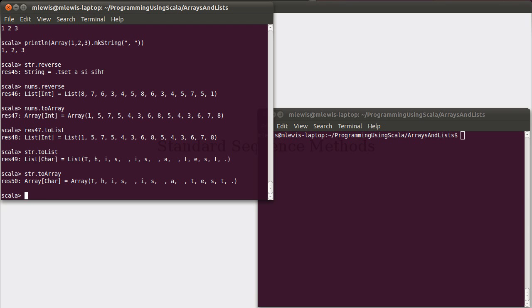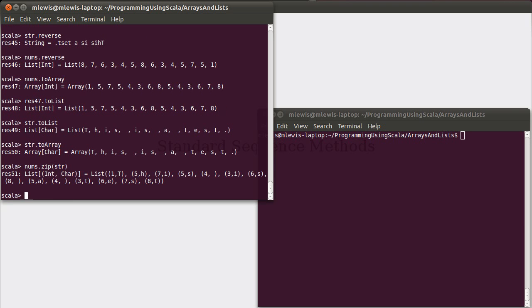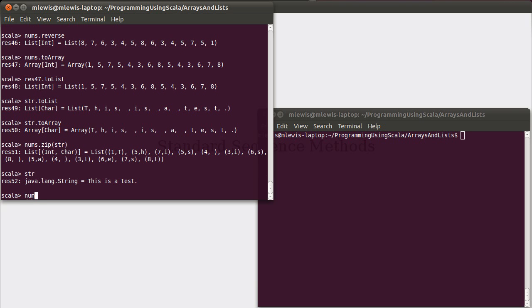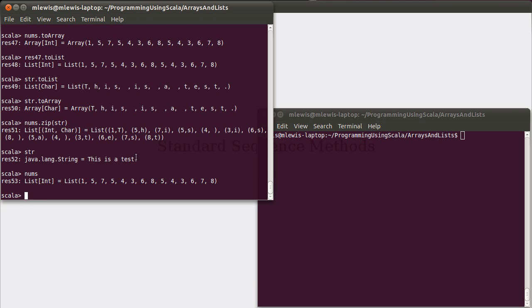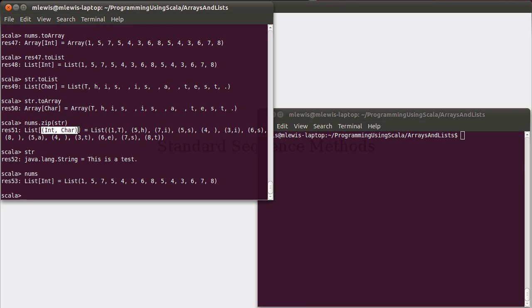Two methods that are kind of interesting to note are zip and zipWithIndex. The term zip should probably bring to your head this idea of a zipper. And as you move it up, you have elements kind of put together. That's exactly what zip does. So if we were to look again at what str and nums are, when you zip them, the one got paired with the T. And so you get back a collection of the type that you have that you're calling to start with. Nums is a list, so I got back a list. But it's a list of tuples, where the first element is the type that's stored in here, and the second element is the type that's stored in there. So 1 and T, 5 and H, 7 and I, 5 and S, etc.